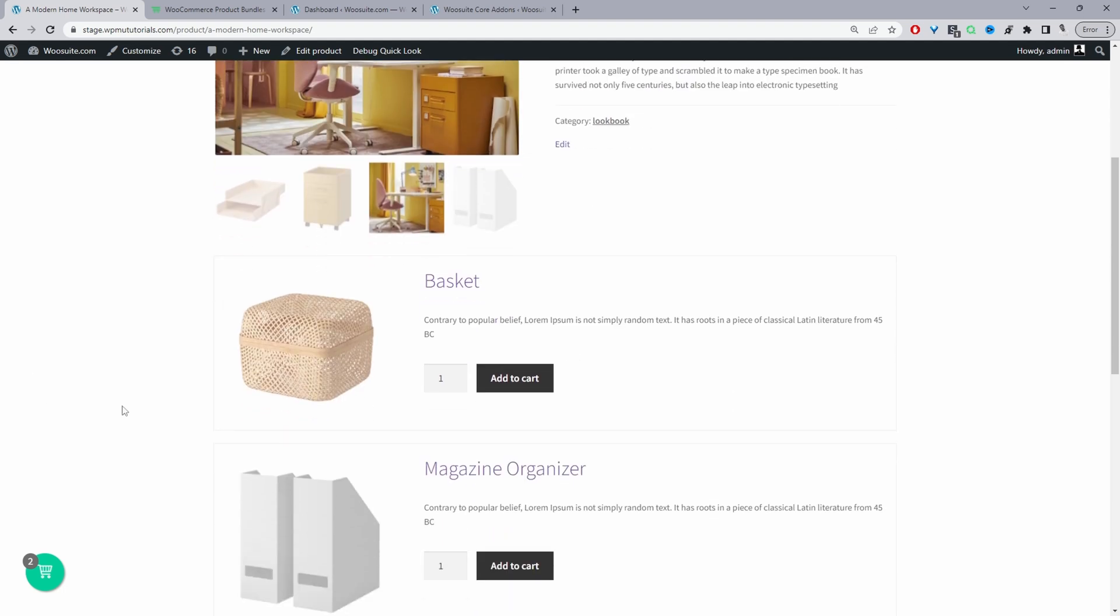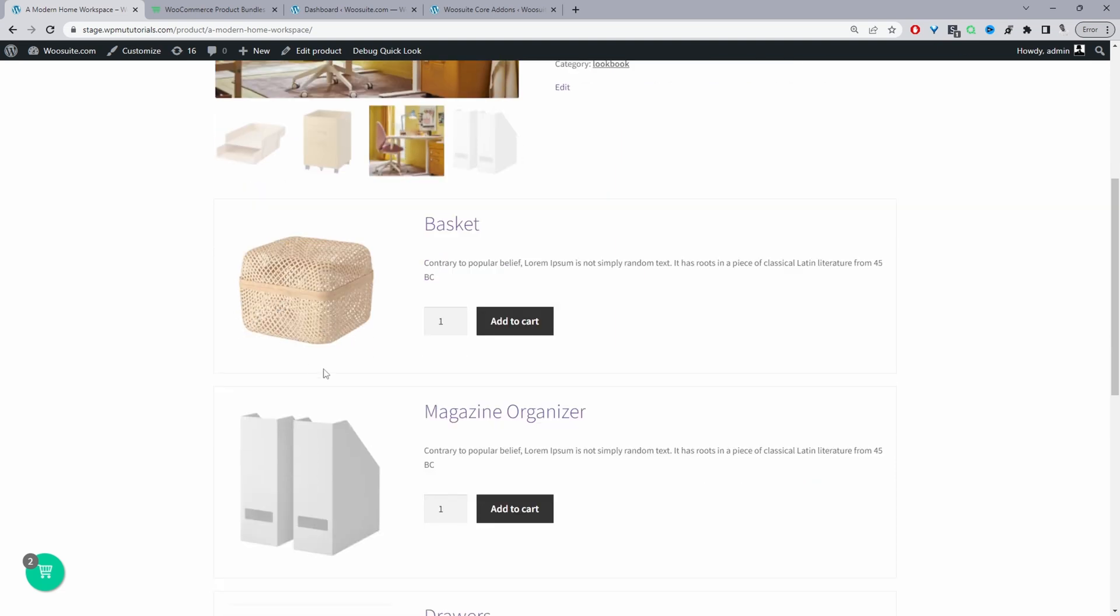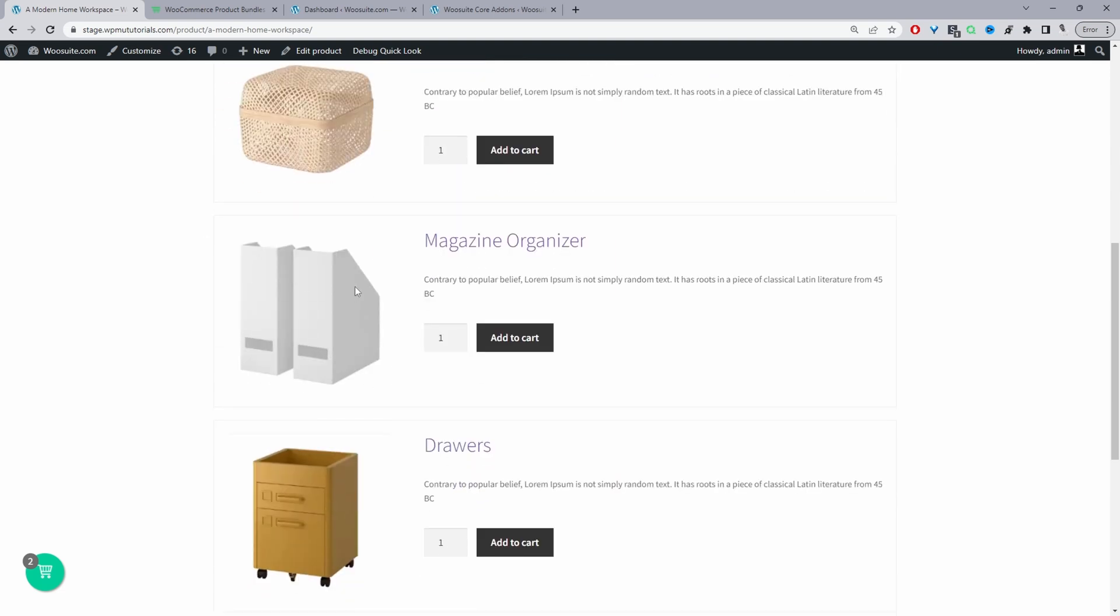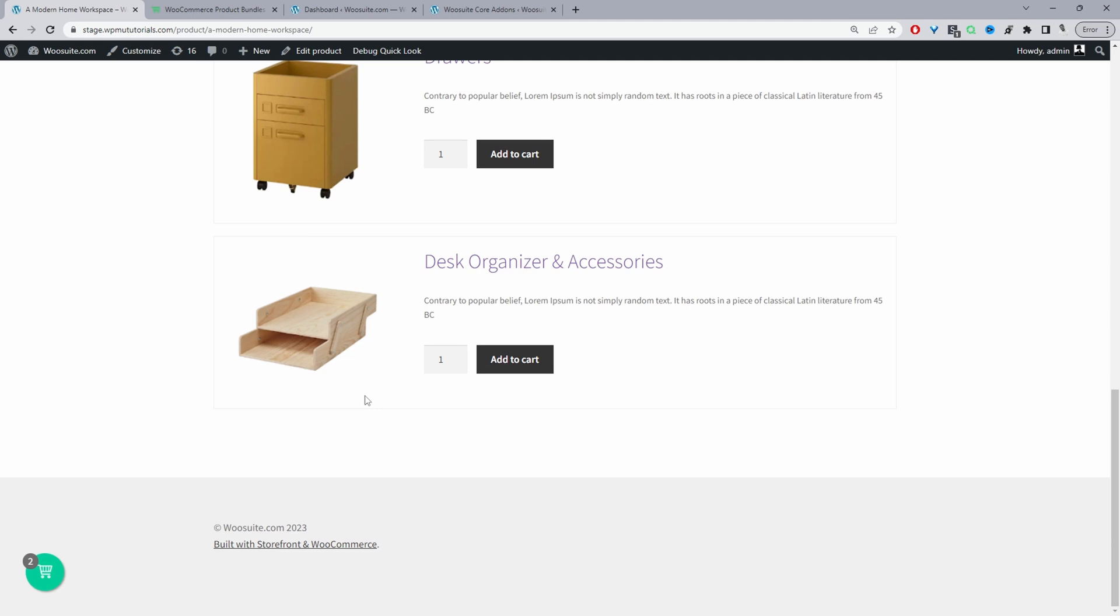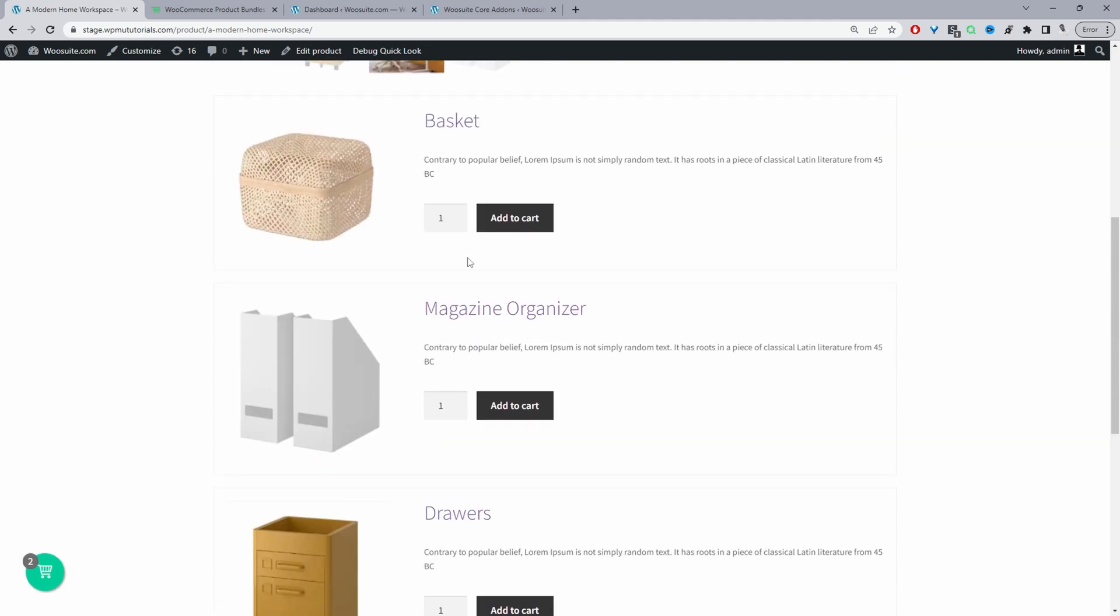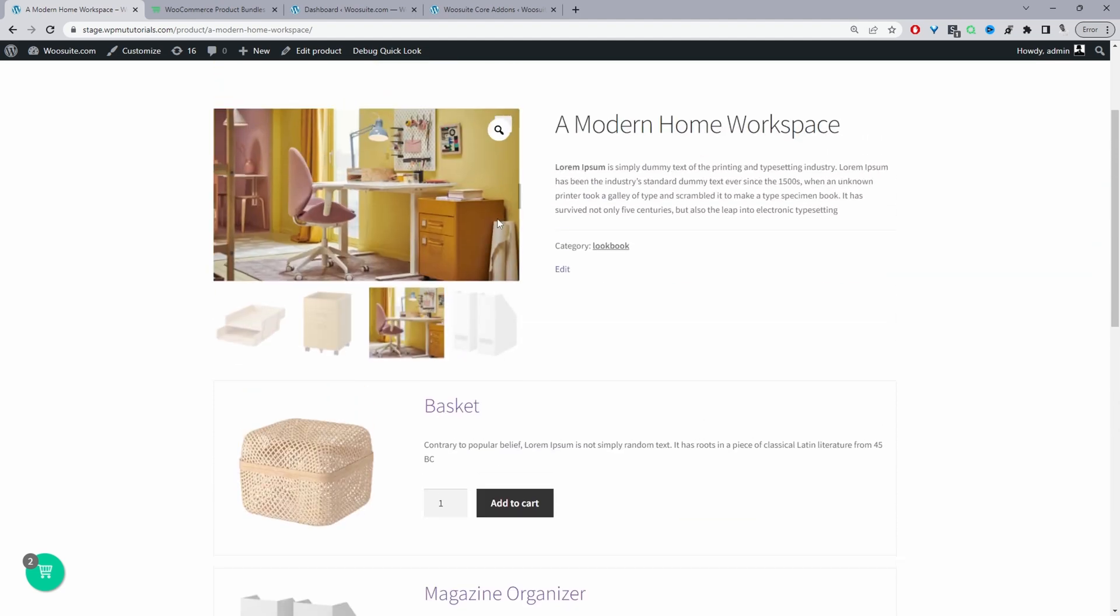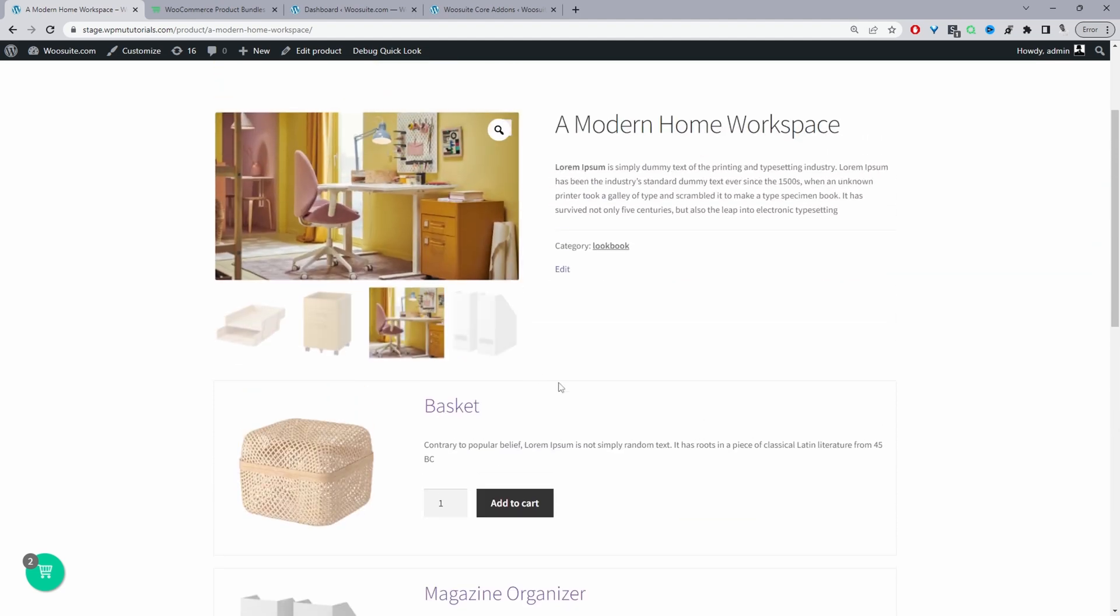And then as we scroll down we've got the individual products which we've actually included into our imagery. So if they want to buy the basket they can go ahead and buy that one, the magazine organizer, the drawer and so on. And if you wanted to remove this add to cart button you can do but it makes sense since we've captured their attention and imagination to allow them to purchase the individual items within this lookbook.